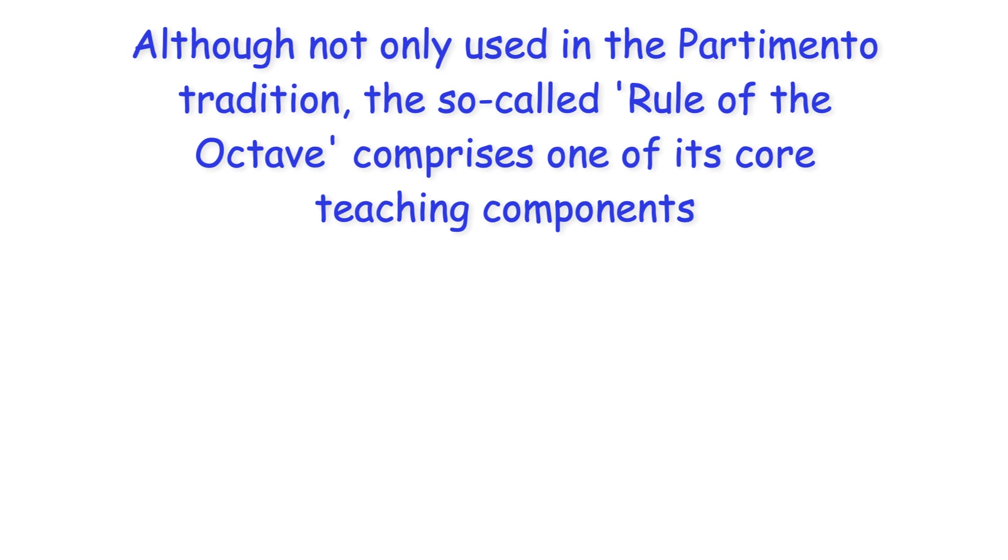Hi everyone. Although not only used in the partimento tradition, the so-called rule of the octave comprises one of its core teaching components.